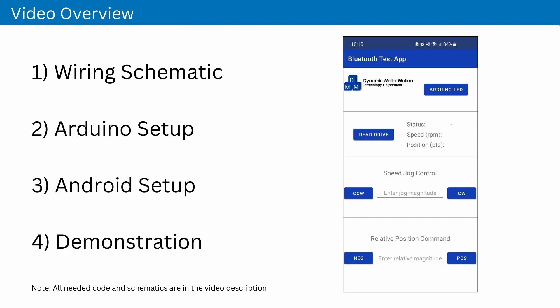The Android app can read the position, speed, and status of the servo motor and drive, control its position and speed, and flash the onboard Arduino LED.